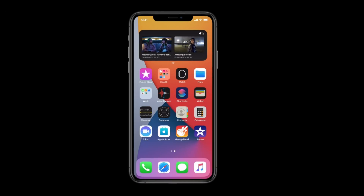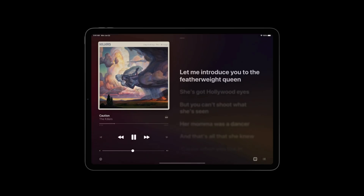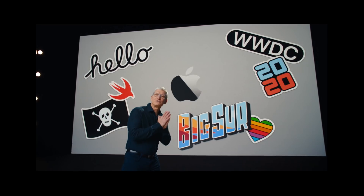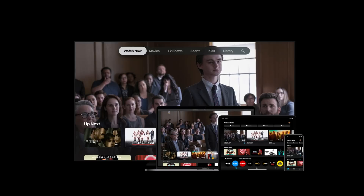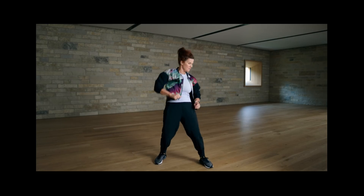iOS 14 is looking real good right now. Apple just finished their keynote and revealed some new things about iOS, iPadOS, MacOS, Apple TVOS, and WatchOS. But in this video, I'm going to be focusing on things that were announced about iOS.